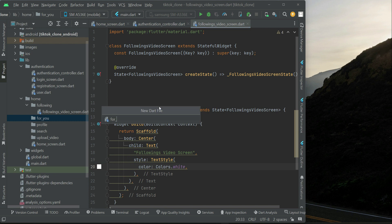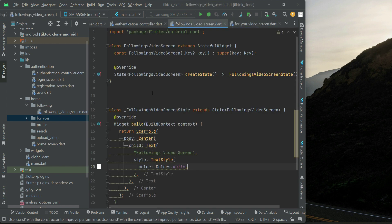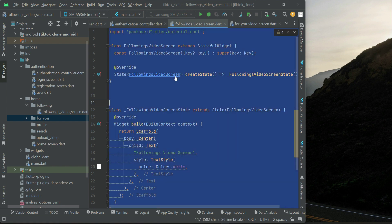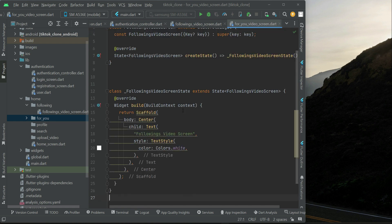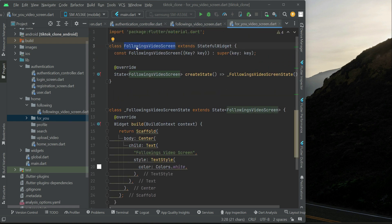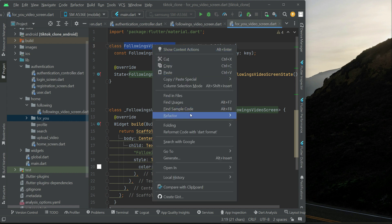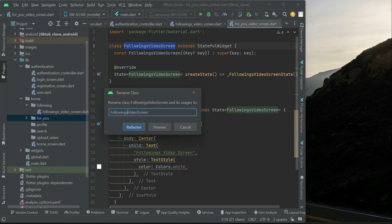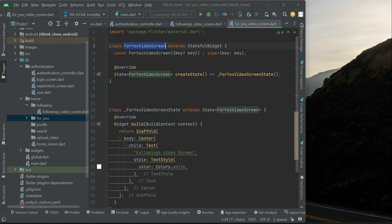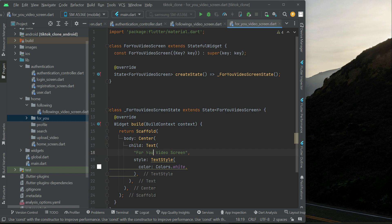For the 'for_you' folder, right click, new dart file, and name it 'for_you_video_screen'. To save time, copy the followings video screen code, come back here, and paste it. Select the class name, right click, refactor, rename, and type 'ForYouVideoScreen'. Click refactor and it will automatically apply the changes. Then change the title text to 'for you video screen'.